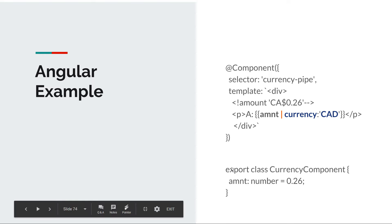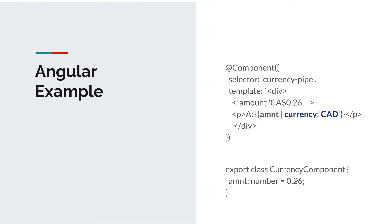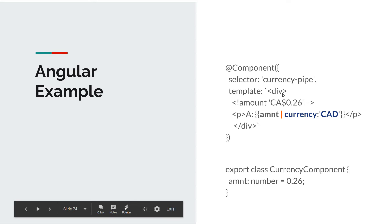If you look at an angular example, we can see here that we have this class CurrencyComponent and we have an amount which is a number. We see from a server 0.26 and we want to display it to our users but we want to display it as currency. Well, to use pipes...